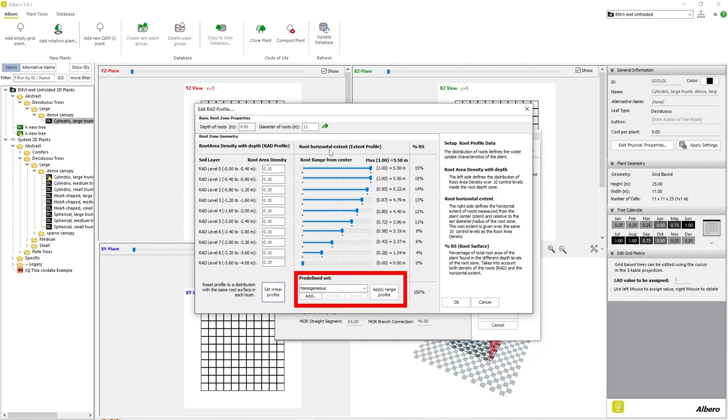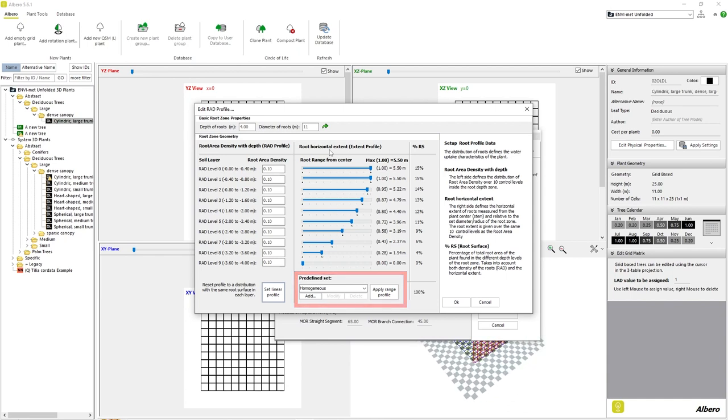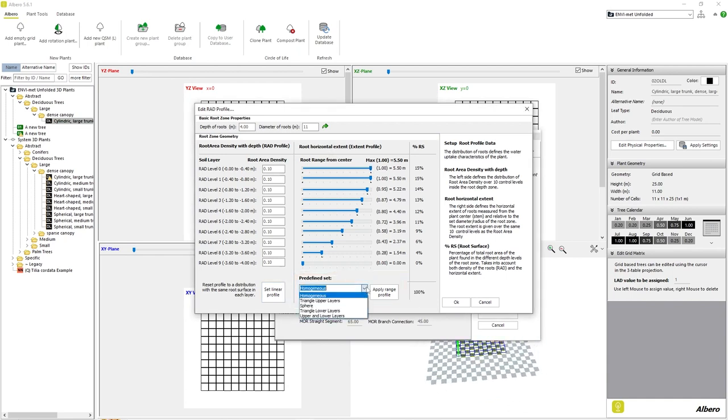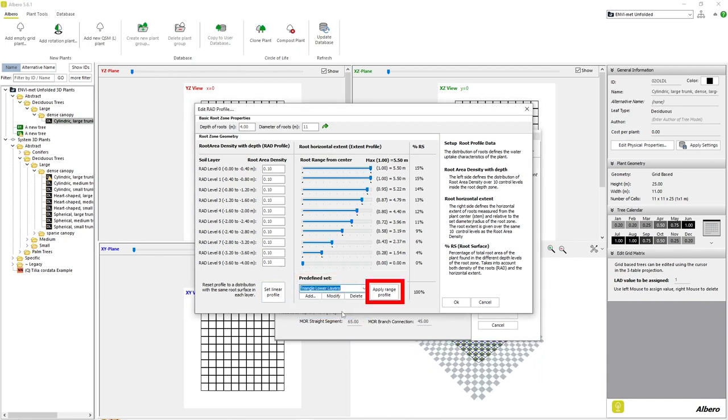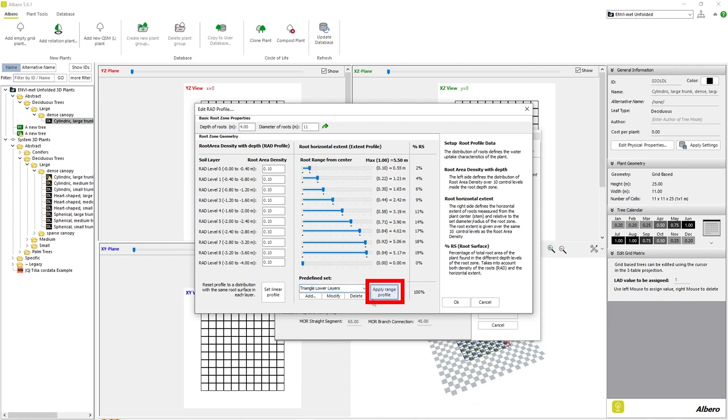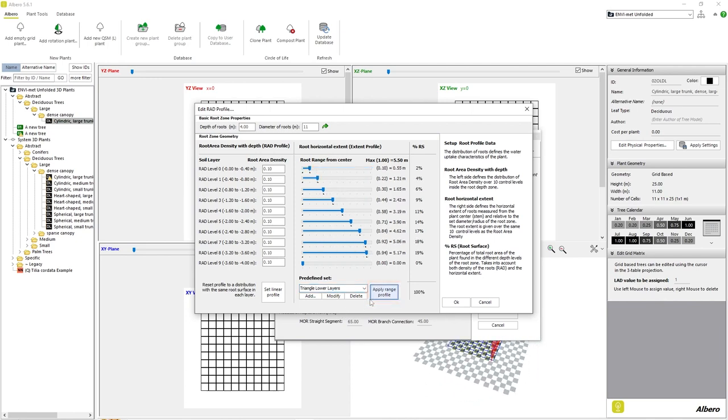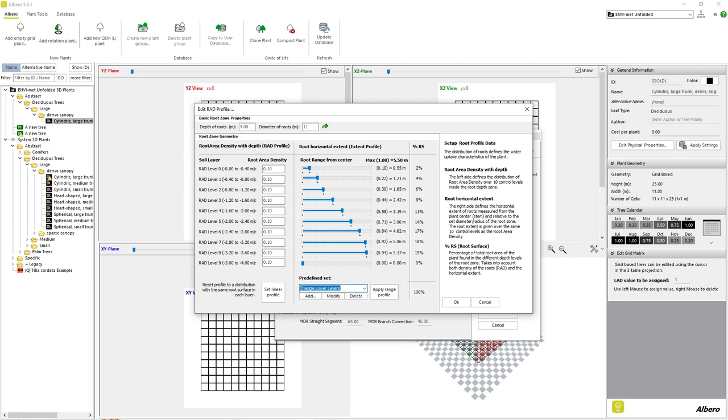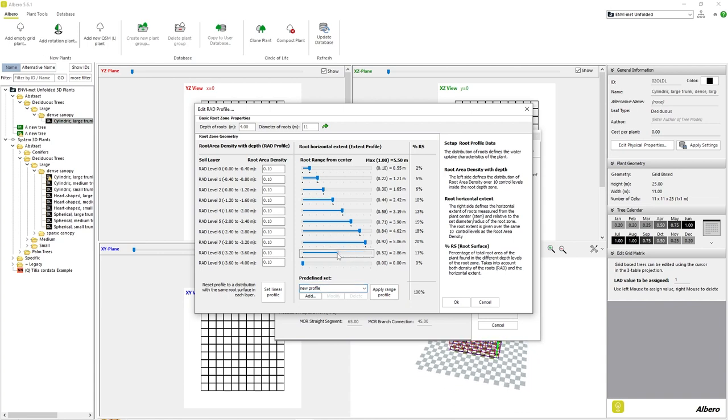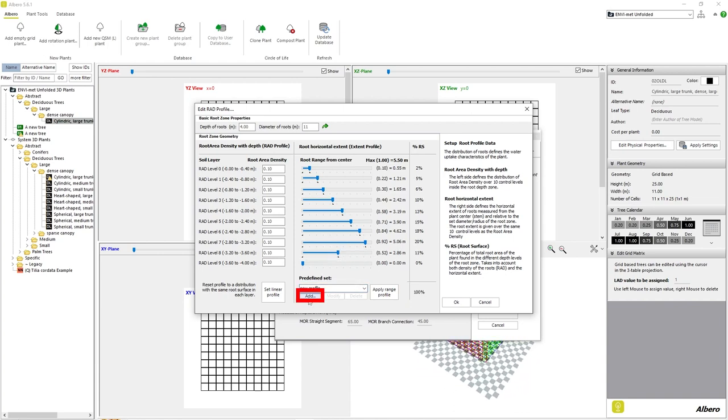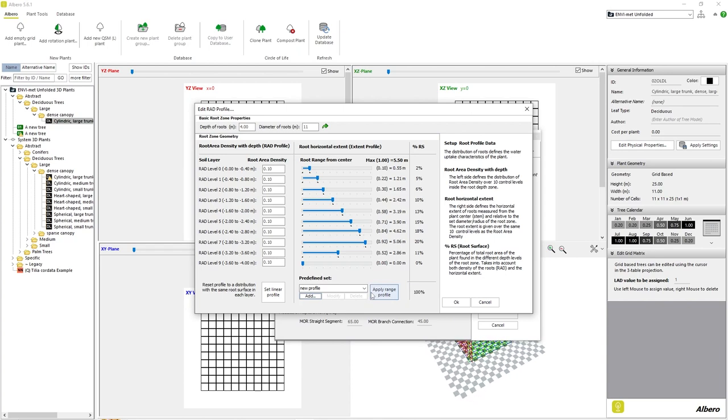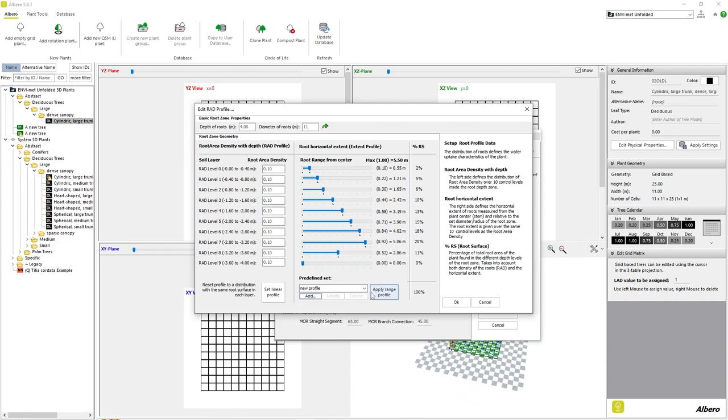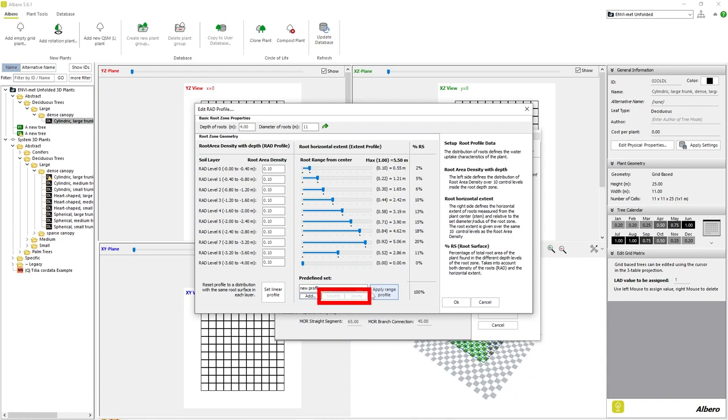Simply choose a profile and click the button here to apply it. Envimet includes 5 default root profiles, but we can also create our own profile by adjusting the length of each layer and renaming the profile to a name of our choosing. Then we can simply click the Add button and our profile is added to the list of available root profiles. We can also modify and delete profiles by using the respective buttons here.